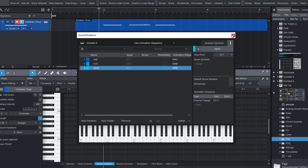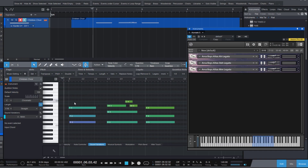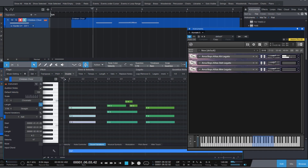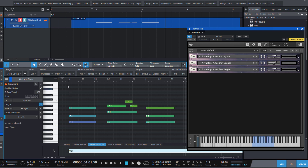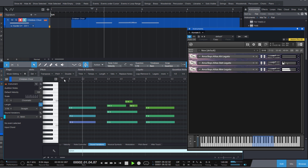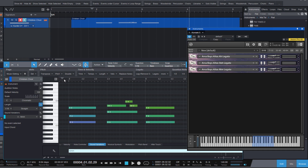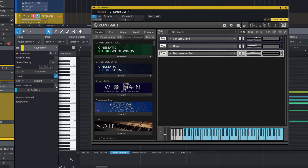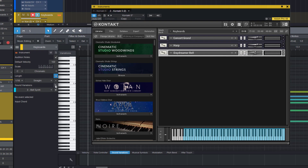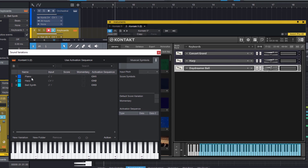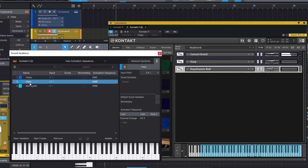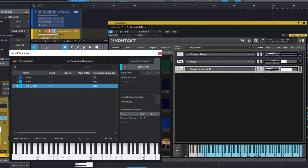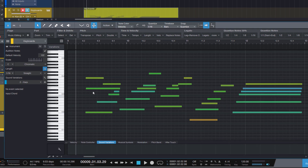Now I can change the Sound Variations and this will send anything I play on the correct MIDI channel. Here I have a piano, a harp, and a synthesizer, and I can either decide which of them to play, or apply different Sound Variations to different parts of this pattern.